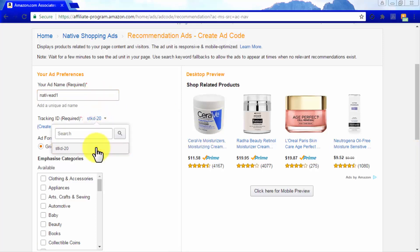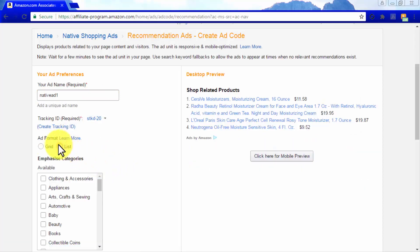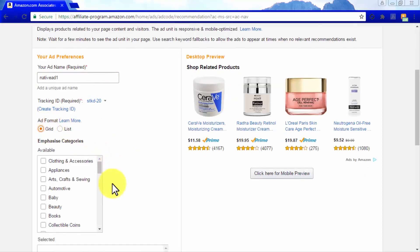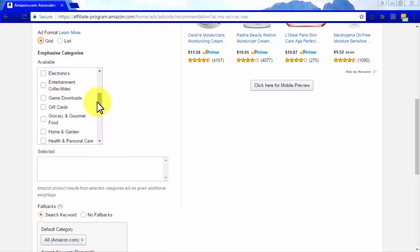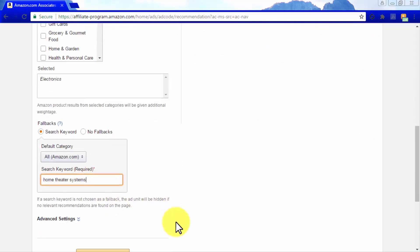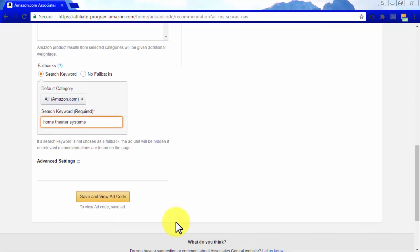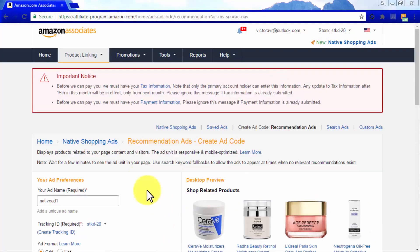To create a Recommendation Ad, enter a name for your ad, then choose between two ad formats: grid or list. Next, choose which categories to showcase with your ads, and then enter a fallback keyword in case no product matches are found. Remember to always click on Save and View Ad Code when you finish editing your recommendation ads.